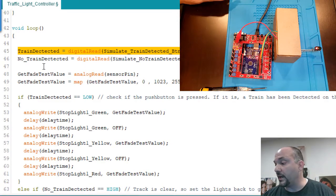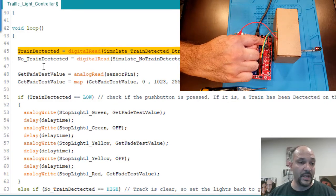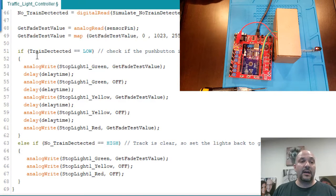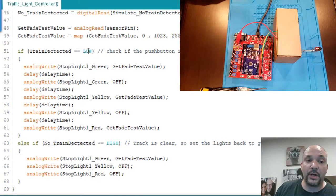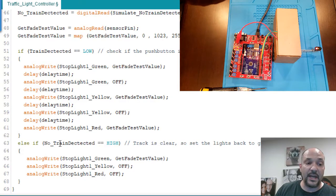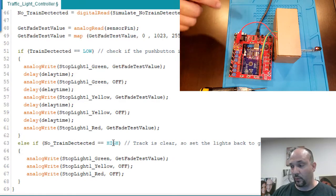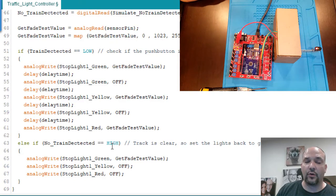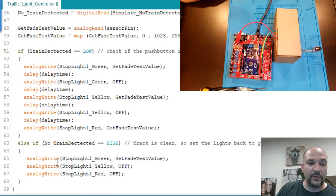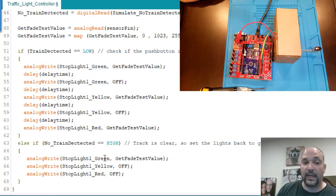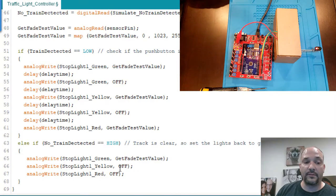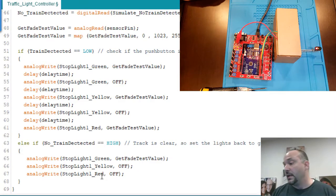Once it's done with that sequence, it goes from line 61, pops out to line 68, and goes right back to line 45 to begin looking for button presses again. Now if we press the 'no train detected' button, it looks and says: was the train-detected button pressed? If not, was no-train detected? Because of the way things are wired on the DrDuino shield, we look for a high signal. This turns the green back on to whatever value the potentiometer is set to and completely turns off the yellow and red. Press this button and we go right back to green.